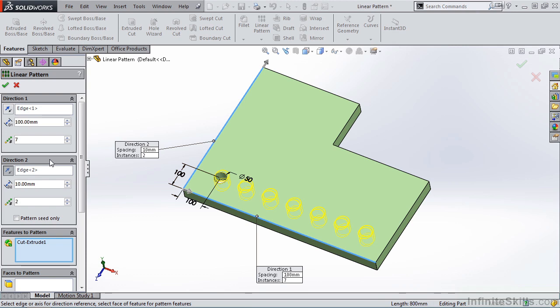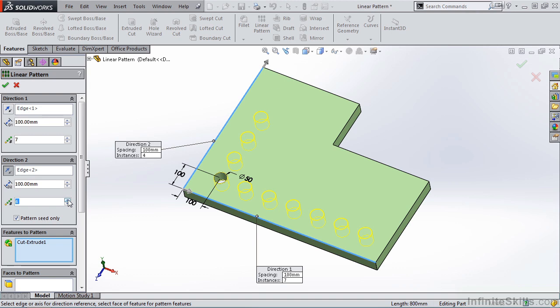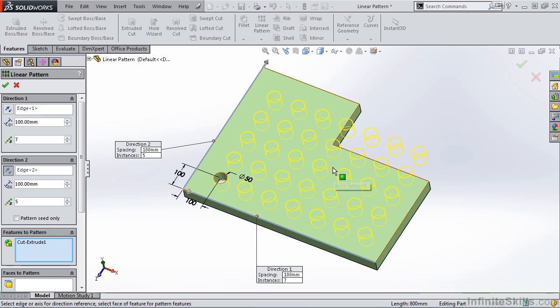Now inside of Direction 2, notice we have an option for Pattern Seed Only. If I put a check mark here, what this refers to when you see the word Seed is the original geometry or the original feature. So if I increase the Spacing to 100, notice only the original feature is being patterned. I am going to uncheck the Pattern Seed Only and notice it is now patterned across the entire part.